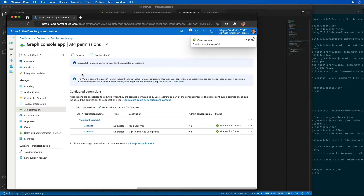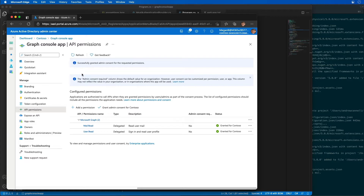Granting admin consent in the Azure AD admin center pre-consents the permissions for all users in the tenant, which simplifies this demo. This approach allows the console app to use the resource owner password credential grant so users won't be prompted for consent. We could alternatively implement the device code flow for dynamic consent, but I chose this approach to keep things simple and focus on the Microsoft Graph aspects.